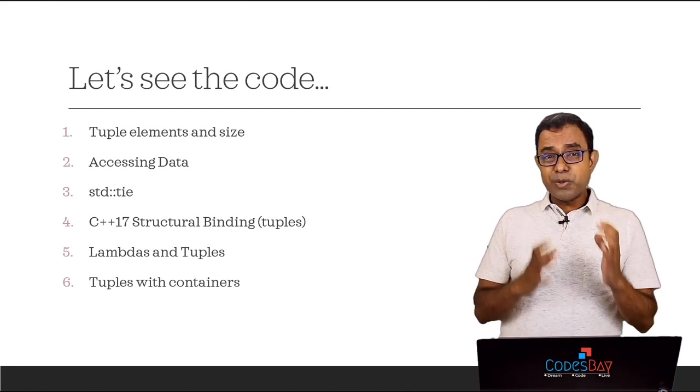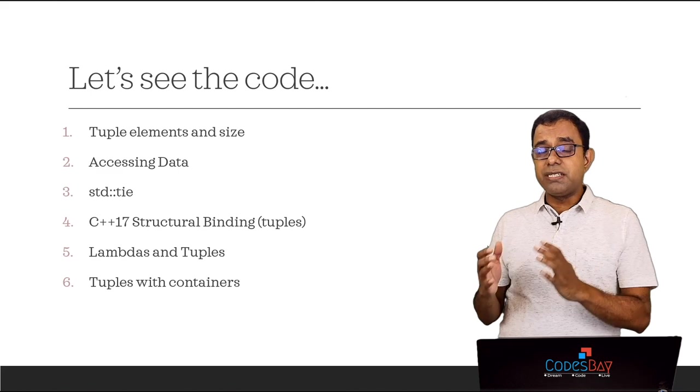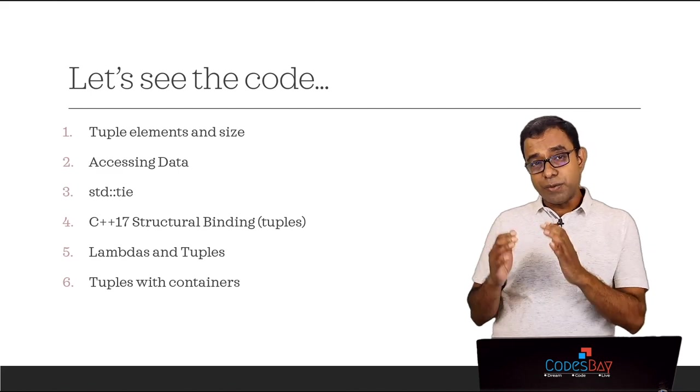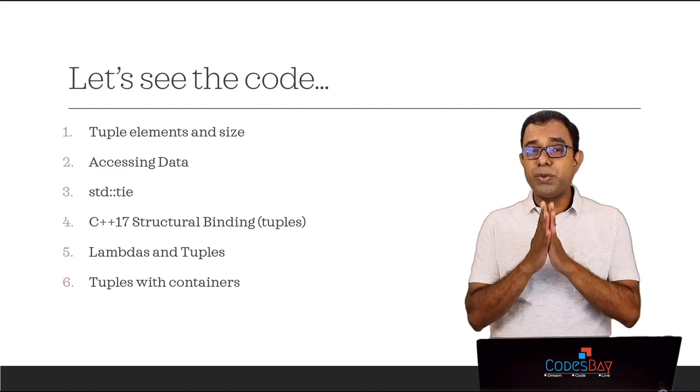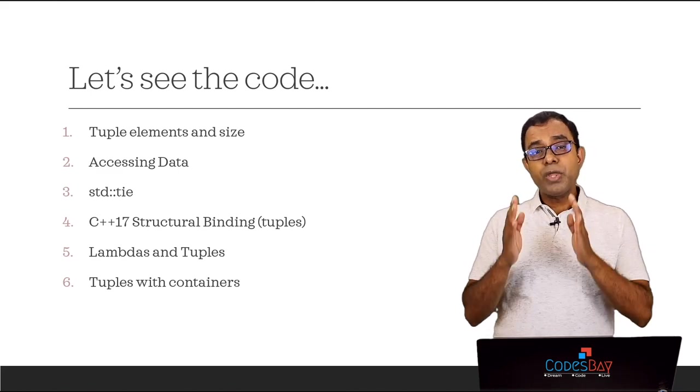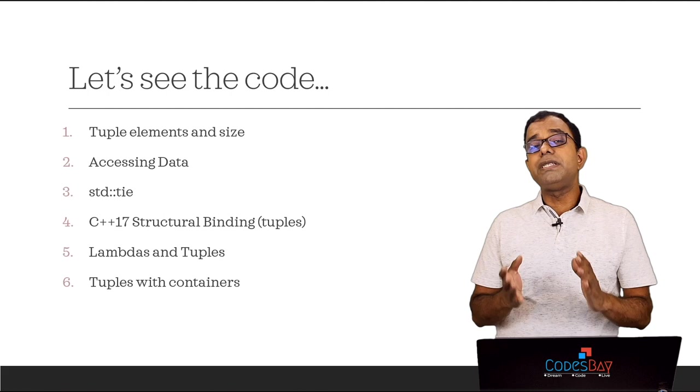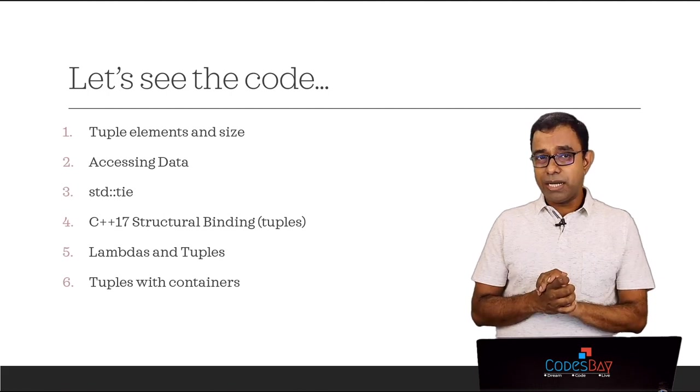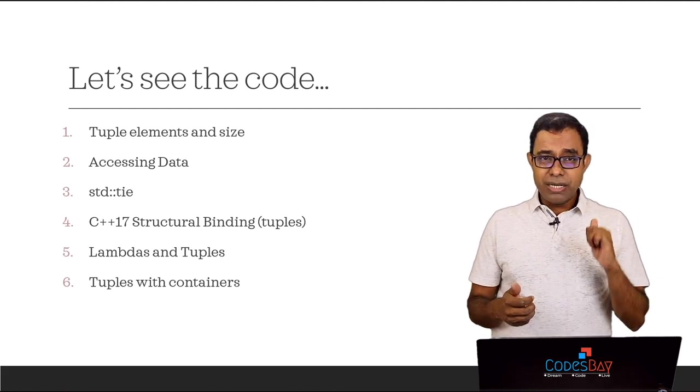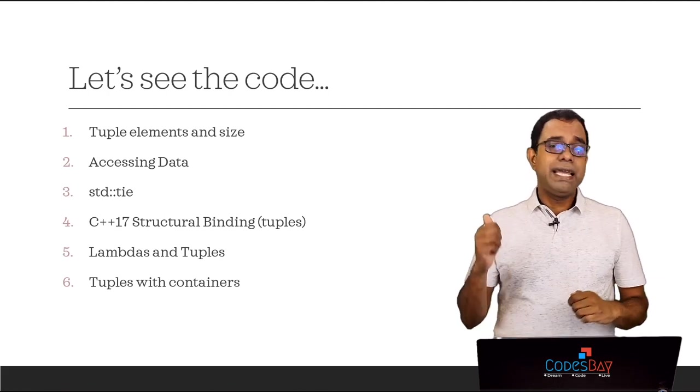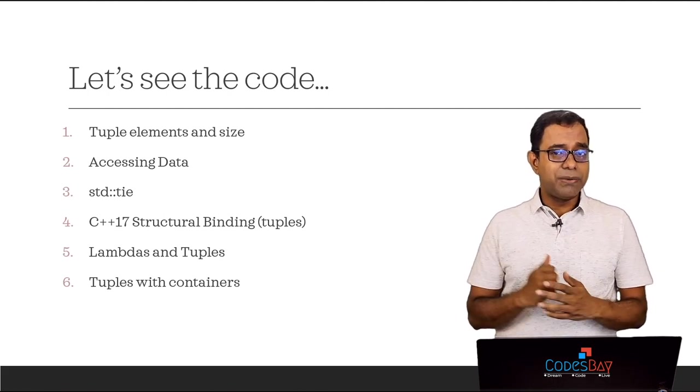The idea of showing all those things to you is to make sure that you understand why I am saying tuples are new classes. So let's go ahead and see the code.